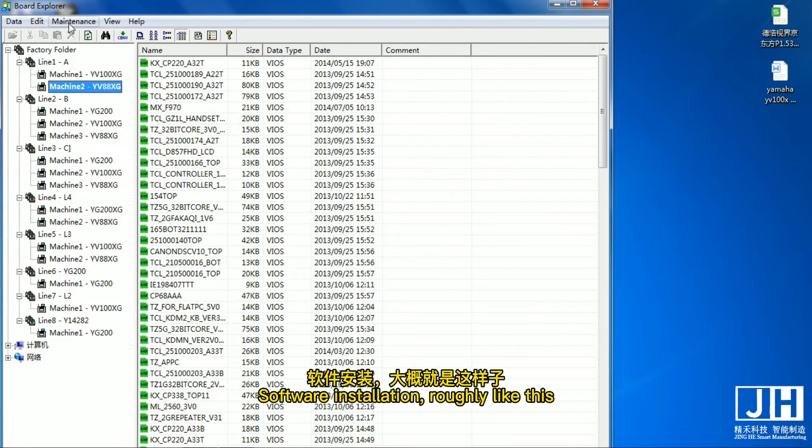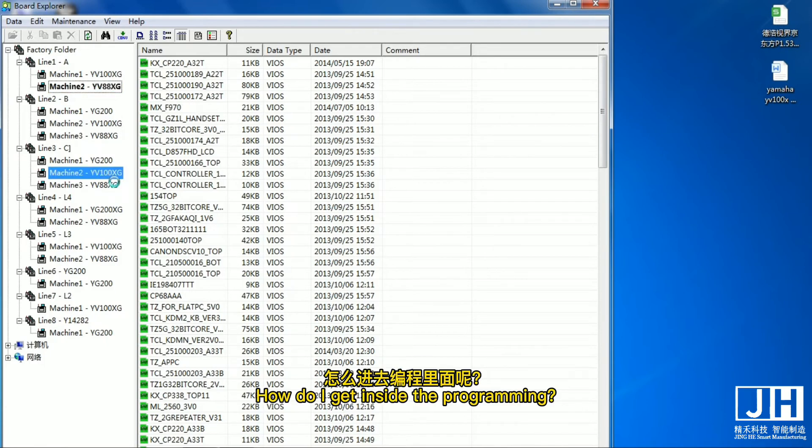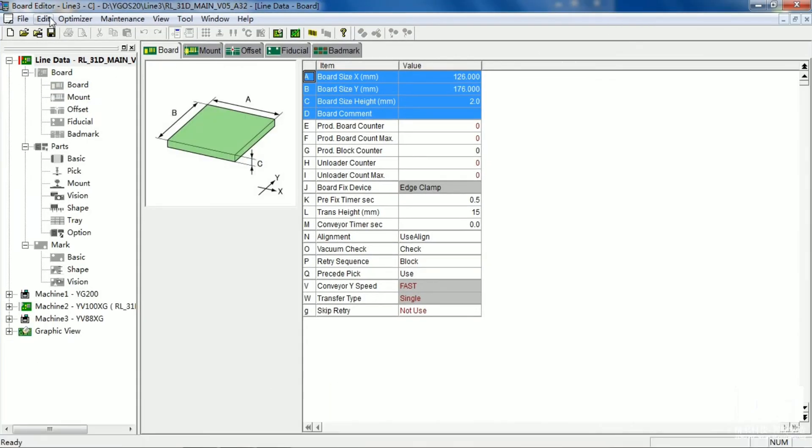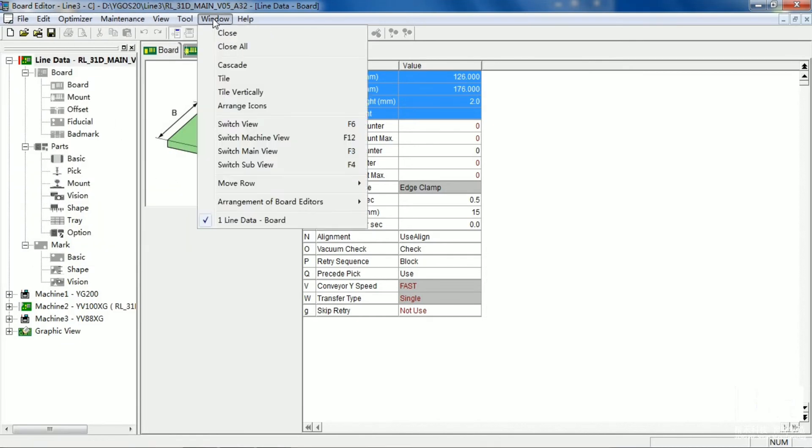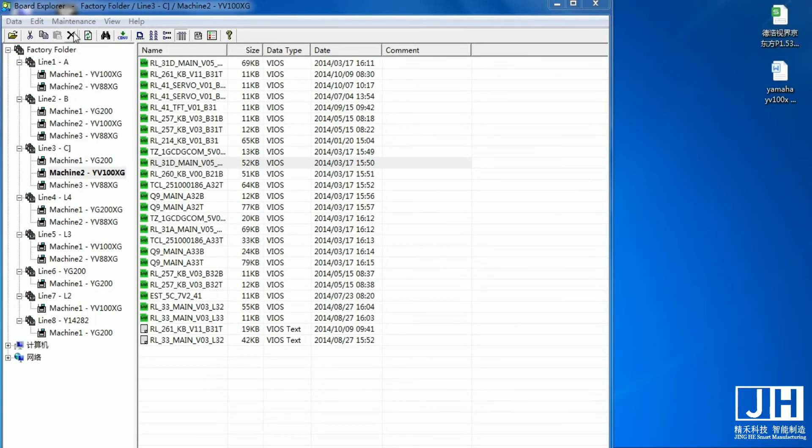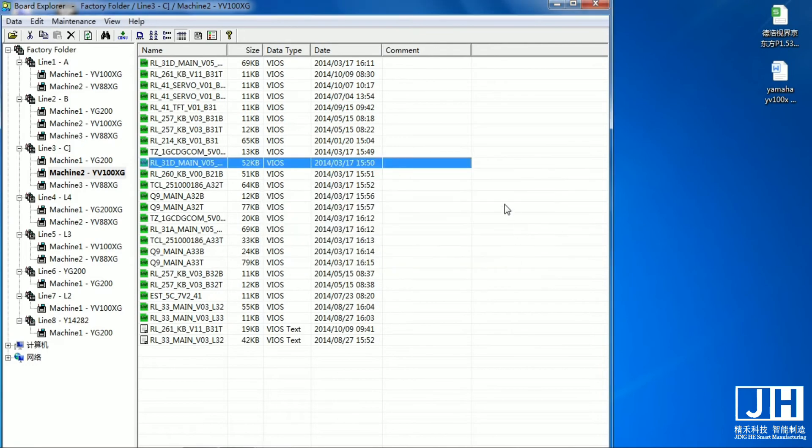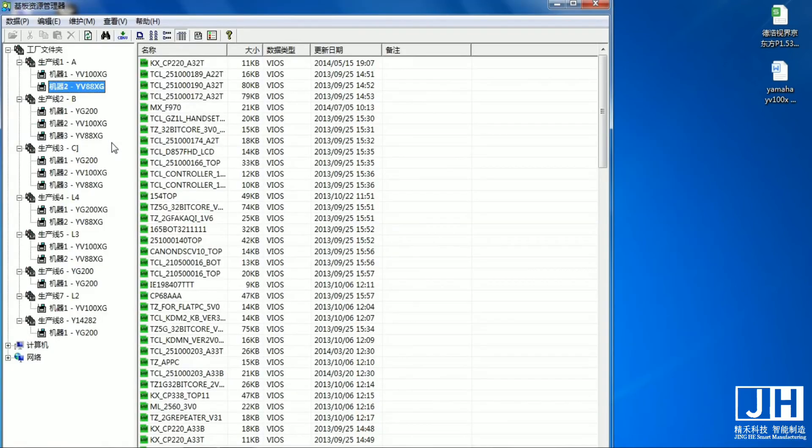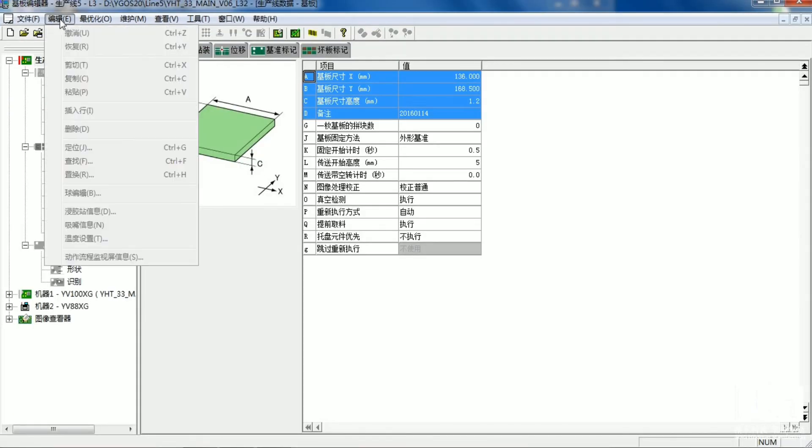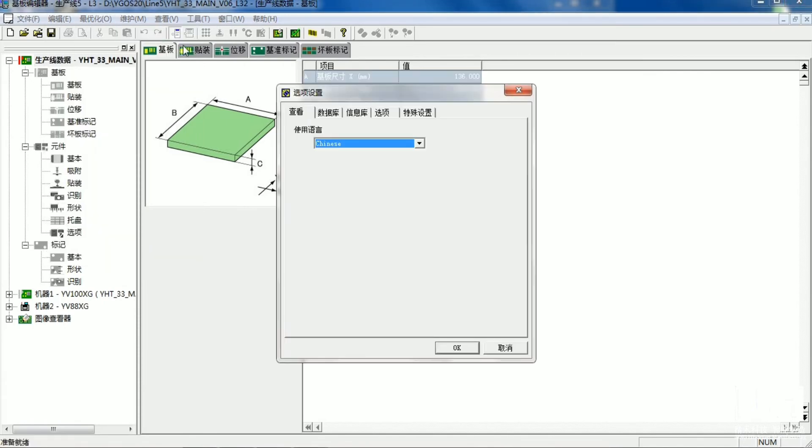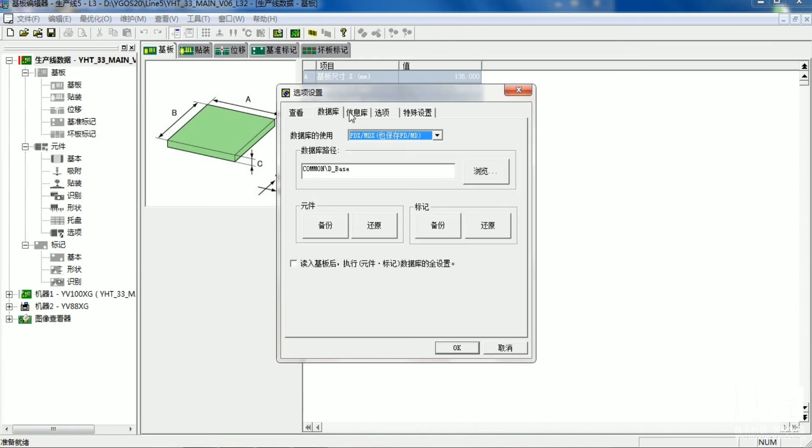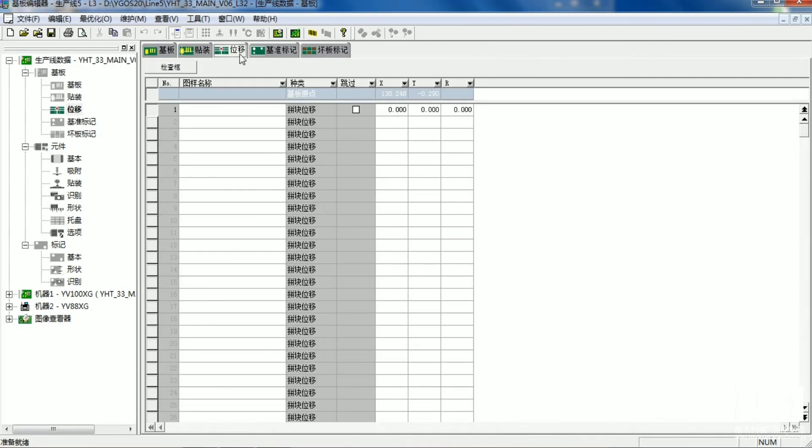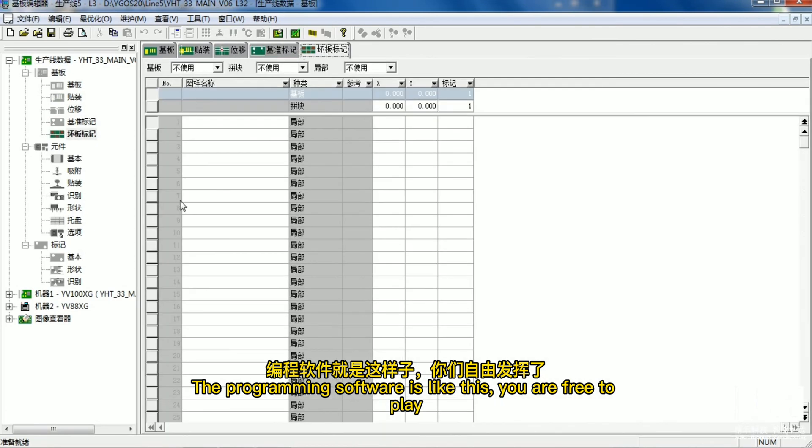Software installation roughly like this. How do I get inside the programming? Just double click in and you're done. Here you can also change the language. The programming software is like this. You are free to play.